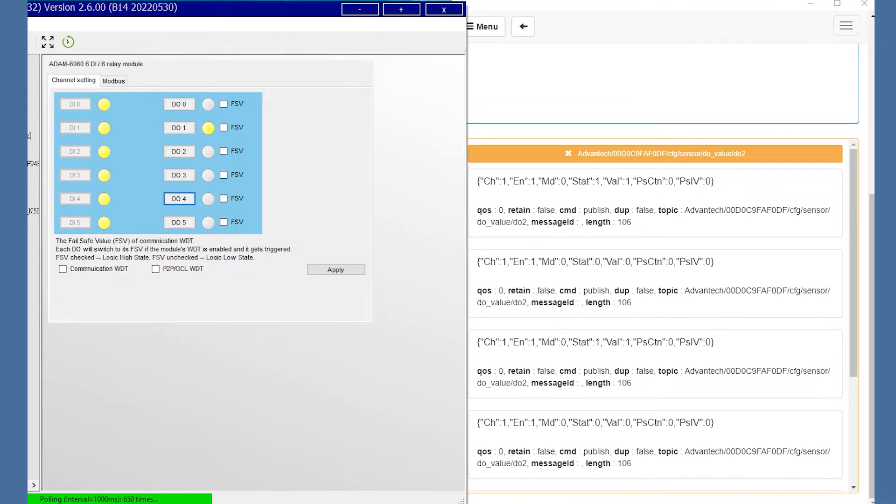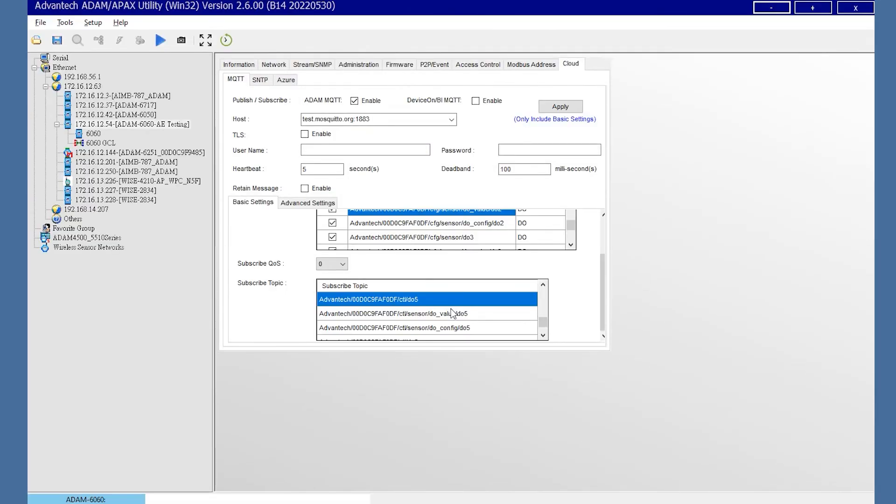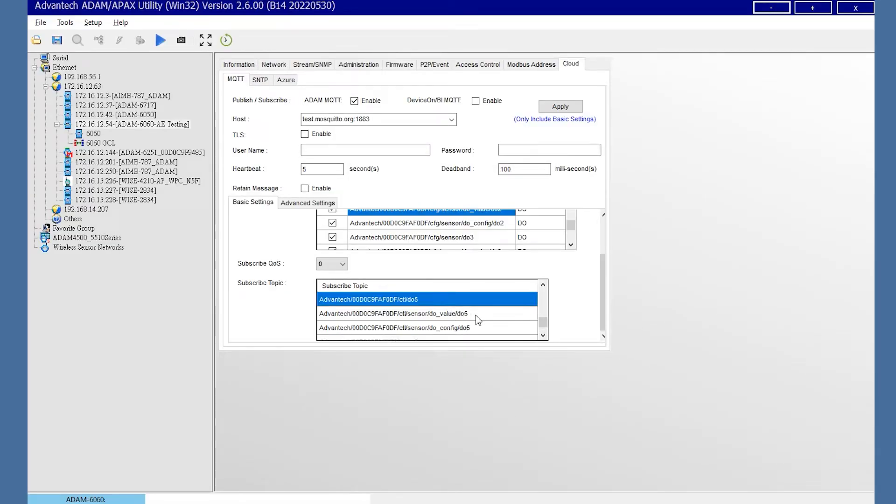Now, about the publish function, choose the subscribe topic. Here, I choose the DO4 value and paste the topic into the MQTT dashboard. In the payload, please enter V true.